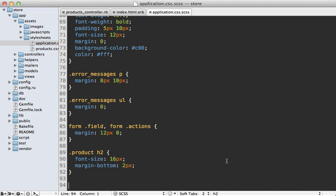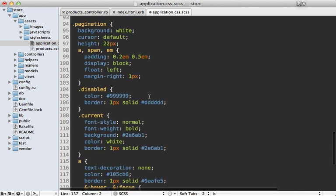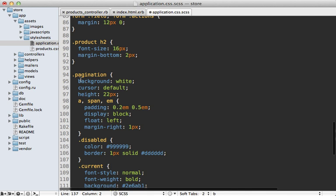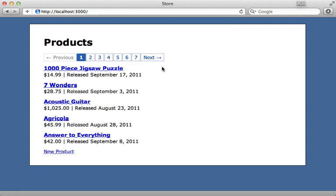So inside of my stylesheet.scss file here, I'll just paste in some code to make it pretty. And you can see that it's all nested under the pagination class. And this is because will paginate uses that class by default as the div it wraps everything in. And we'll try reloading the page here. And it looks much nicer.